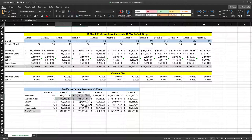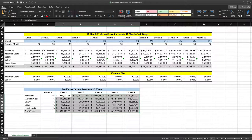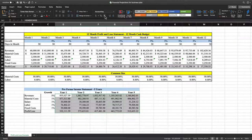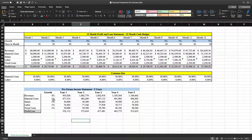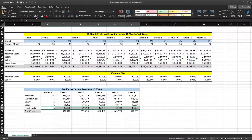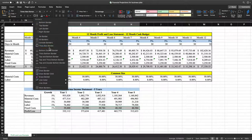Now we're going to highlight year one revenues all the way down to year five profit and loss, go up to the top of the spreadsheet, and click the comma button — that removes all the dollar signs. Then we'll go to the decrease decimal section and click it twice to get rid of the decimals. Now we've got a nice clean profit and loss statement.